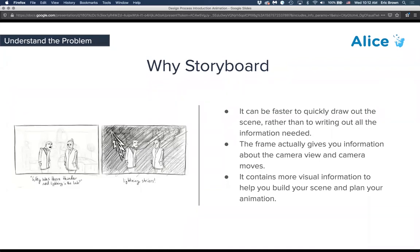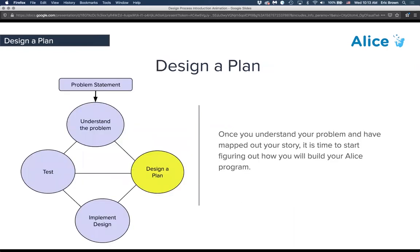One reason you might want a storyboard versus a script comes down to preference — are you more of a written word person or a visual person? One helpful thing about a storyboard is that this is a visual environment, so the square gives you the framing of the camera. It gives you visual information that might take a lot of writing to describe, so sometimes a storyboard is a faster way to iterate through understanding the problem.